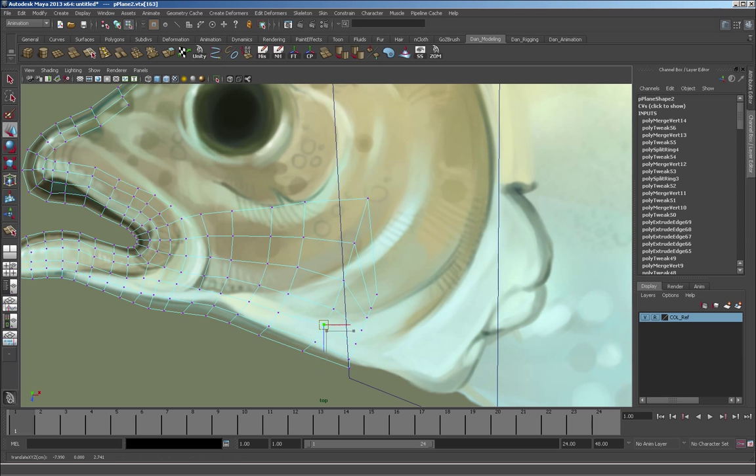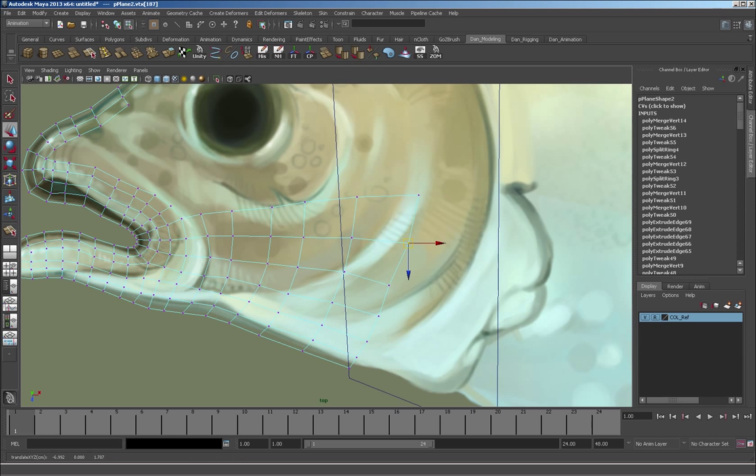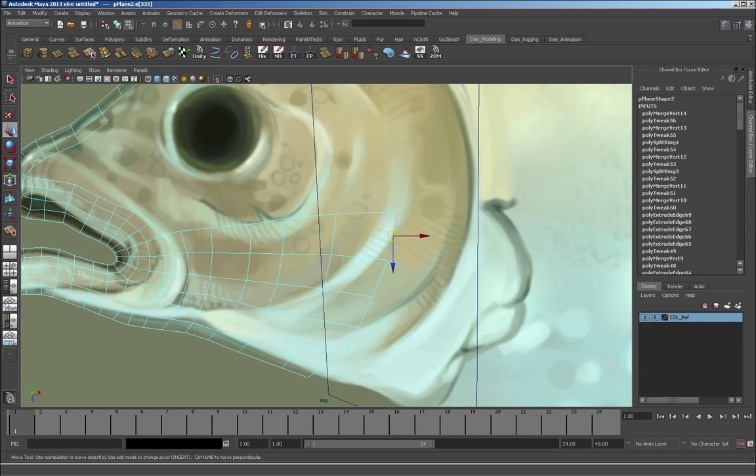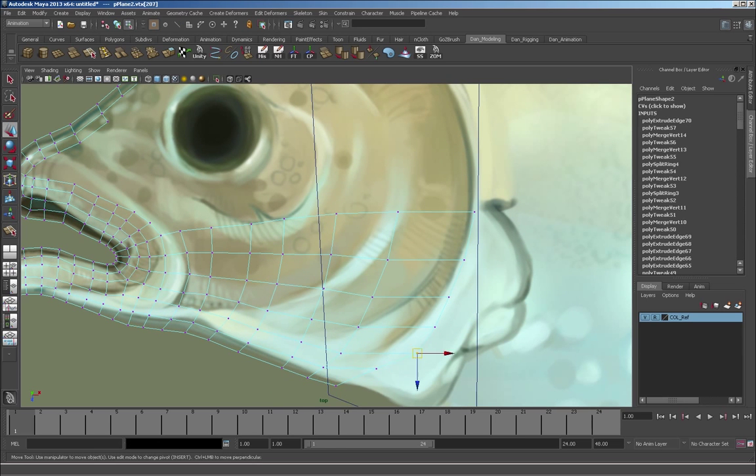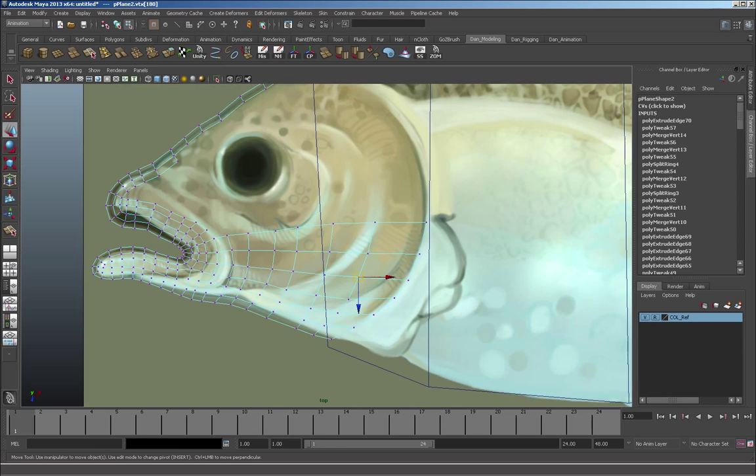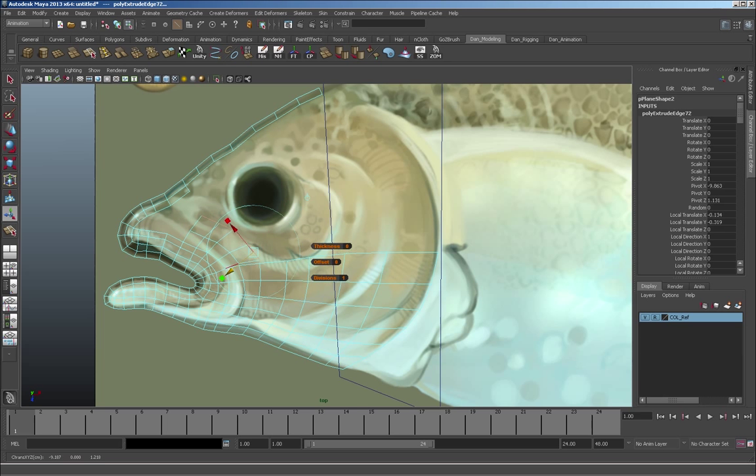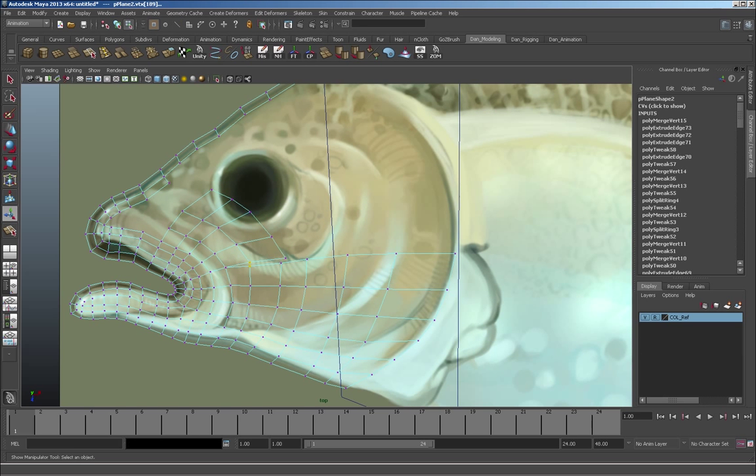So with that in mind, I'm not going into great lengths putting tons of detailing into this character. And I'm just trying to move fairly quickly and stay true to the form of the fish.